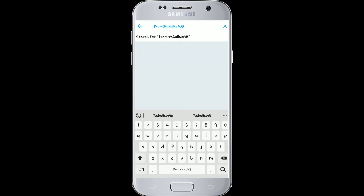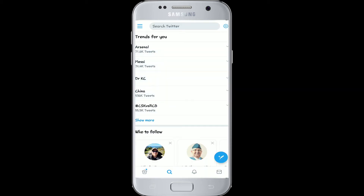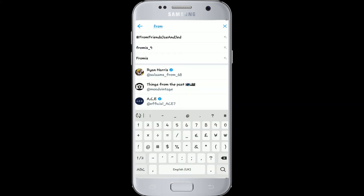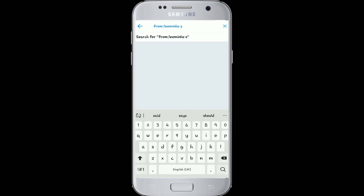then type in your username and search to find your own old tweets. If you are searching for tweets from a certain person, type 'from:' again and then the username of that person, and you can search for the person's old tweets by typing in the date. To do so, type 'since:' after a space.